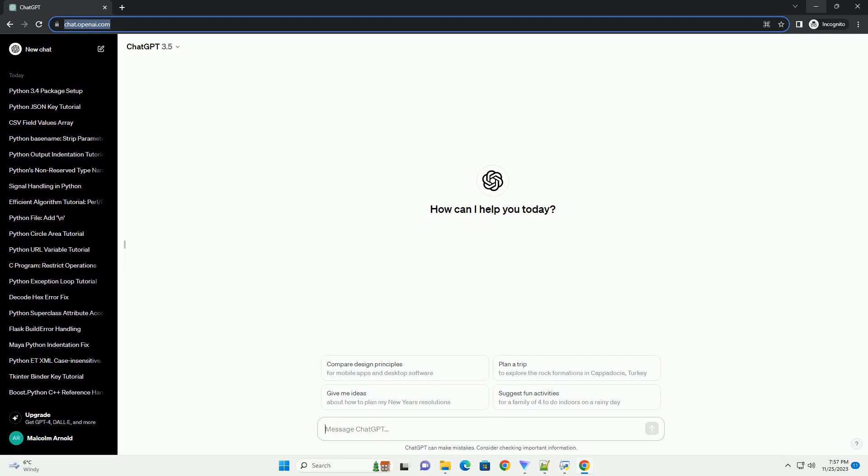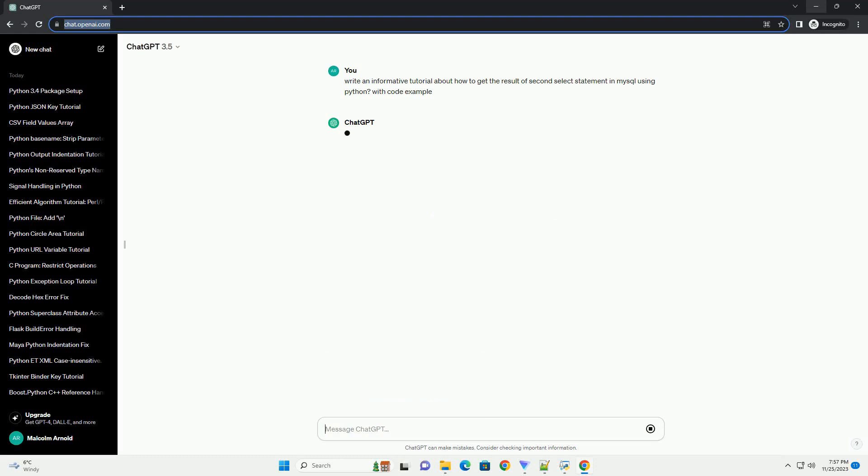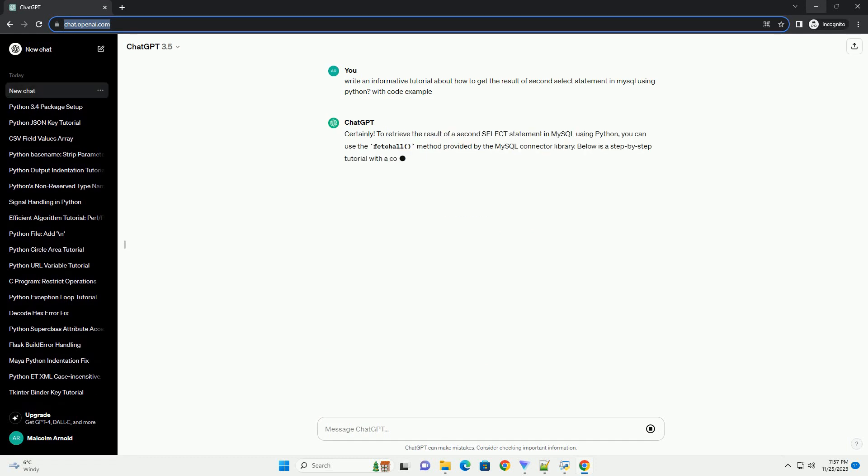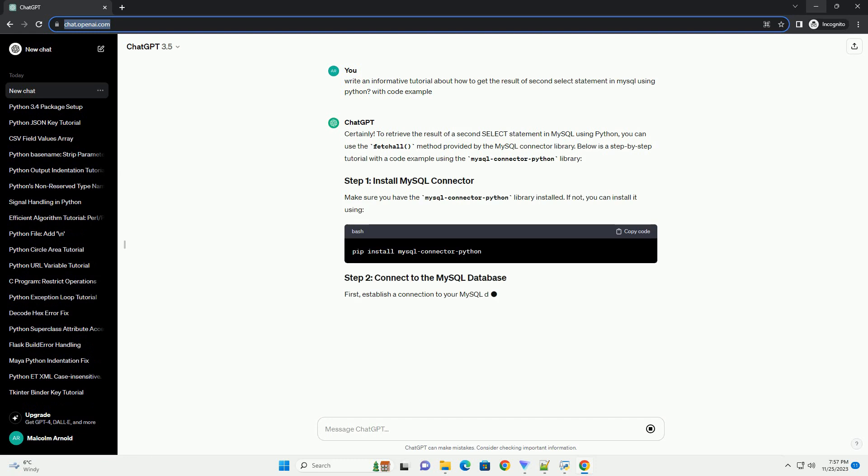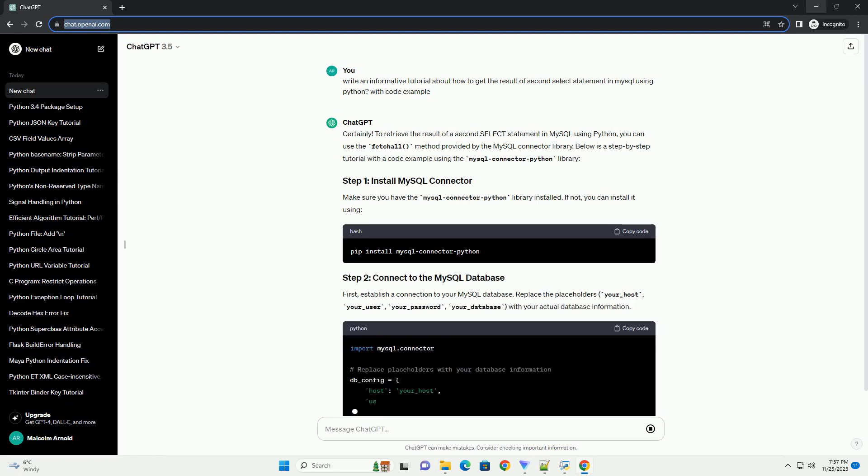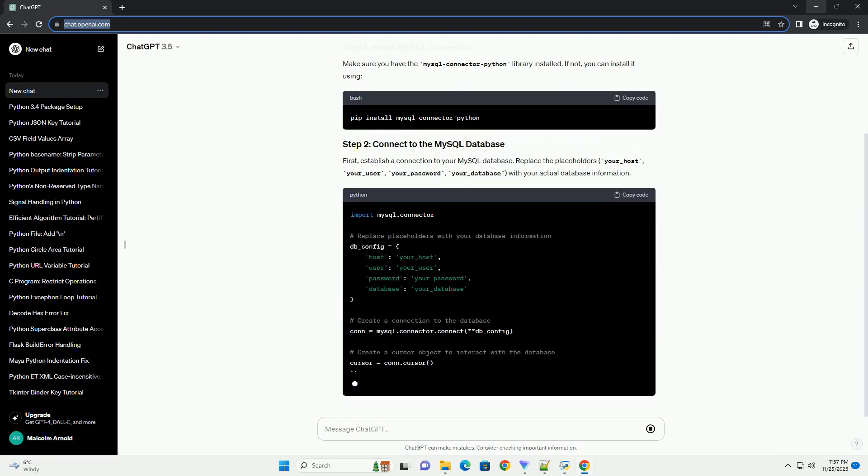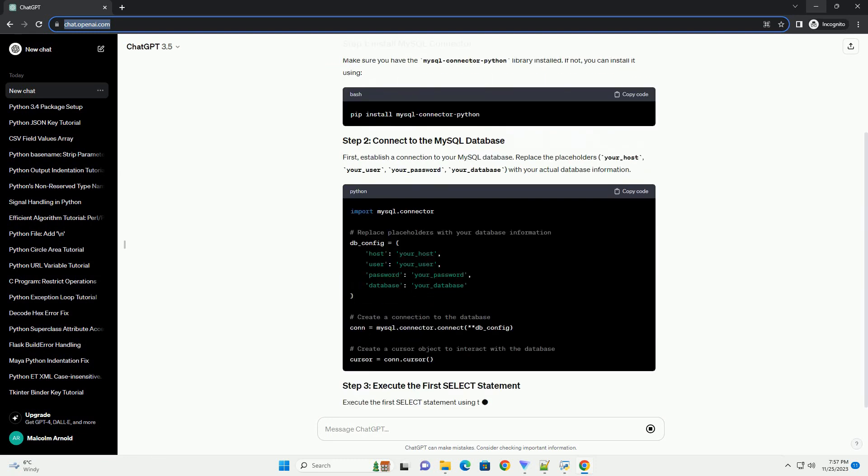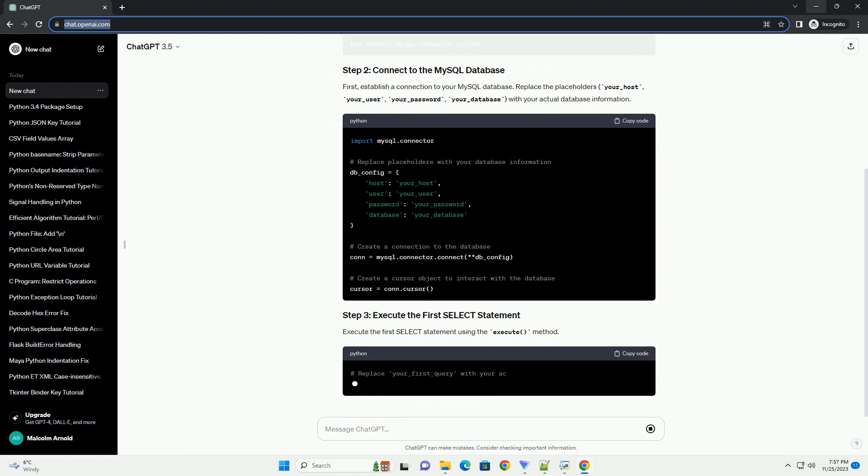Please subscribe and you can download this code from description below. Certainly. To retrieve the result of a second select statement in MySQL using Python, you can use the FetchAll method provided by the MySQL Connector library.